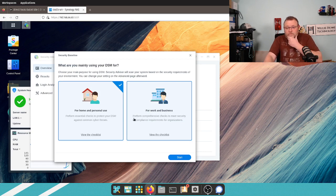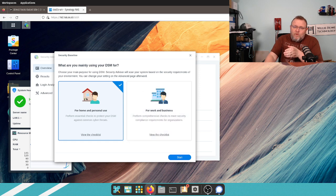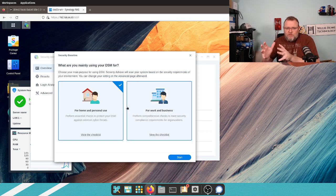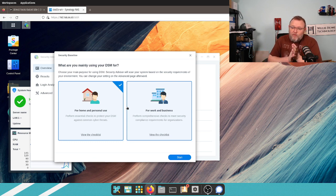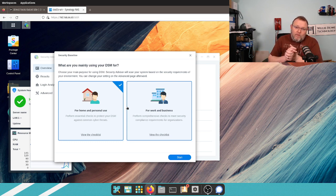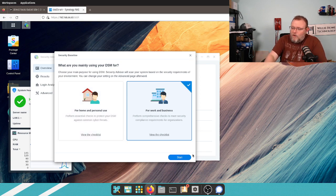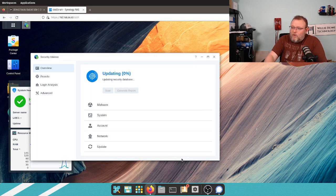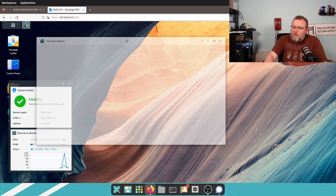It's going to ask us which one of these do we want to kind of secure the NAS for? For home and personal use or for work and business? Well, this one I am going to choose work or business, and we are going to get started.